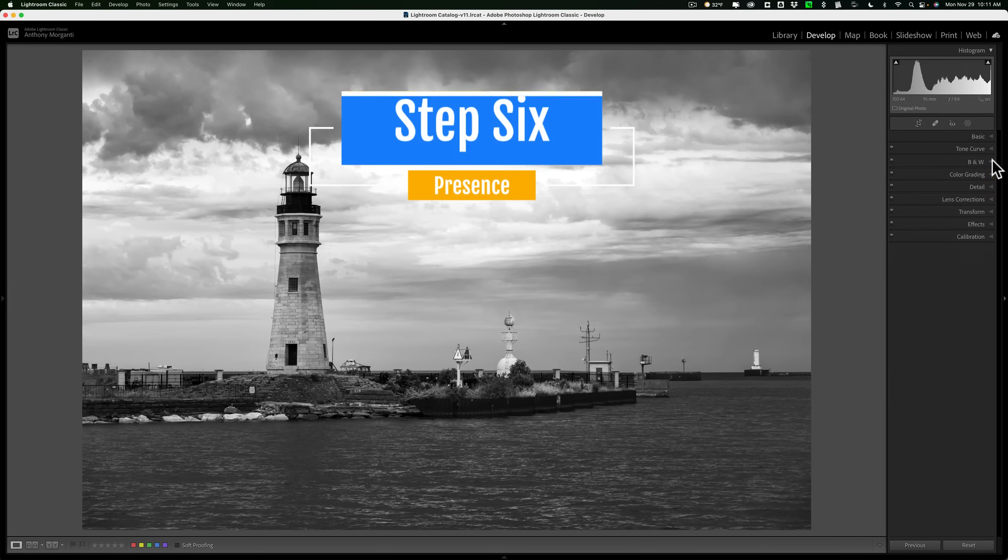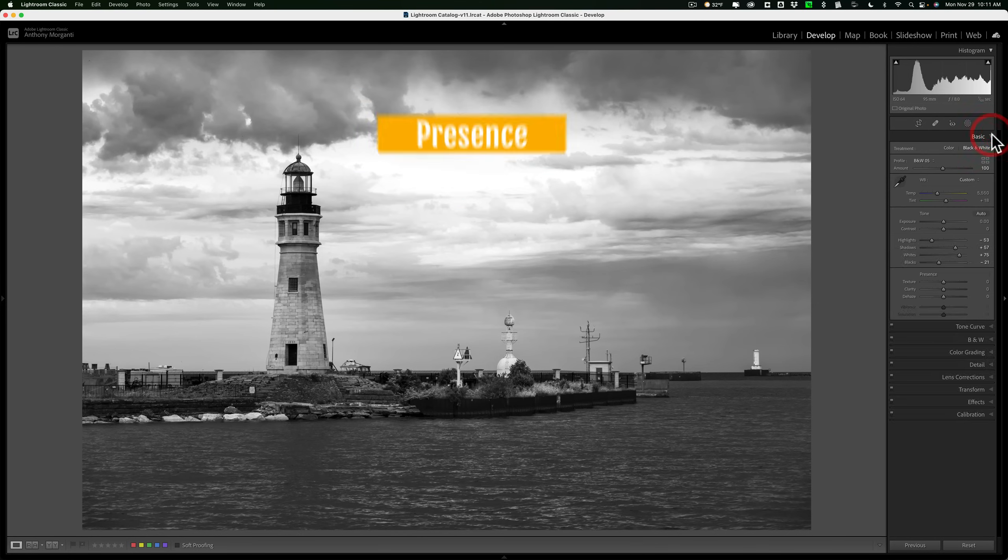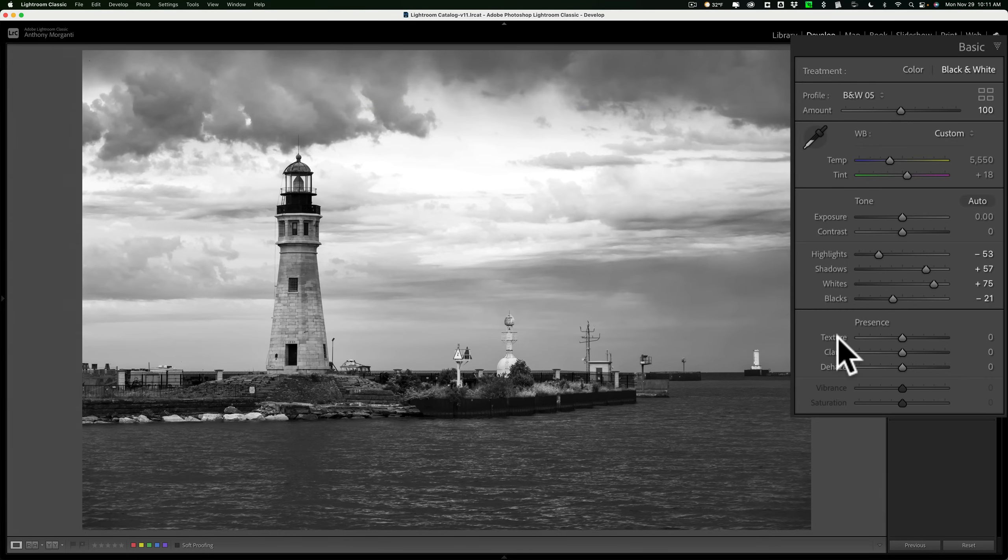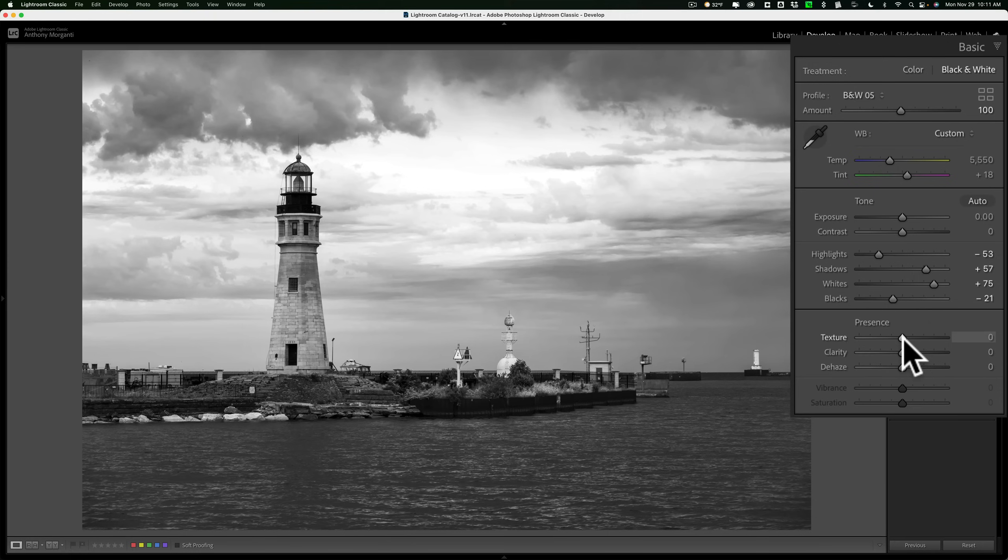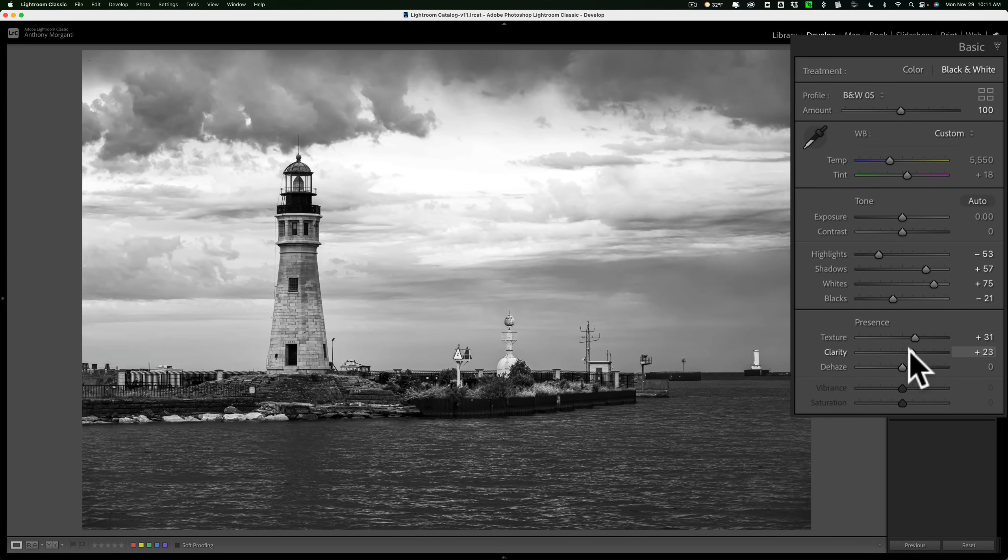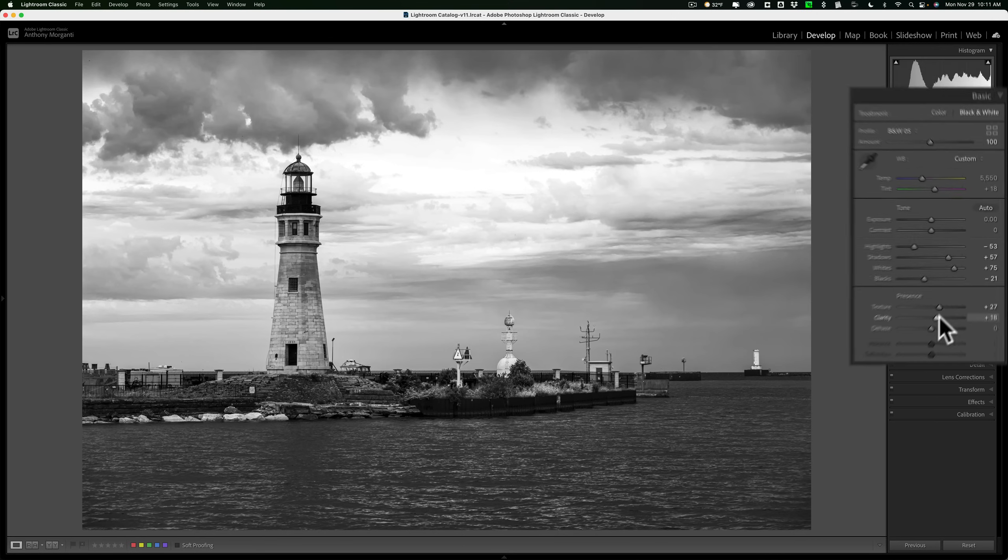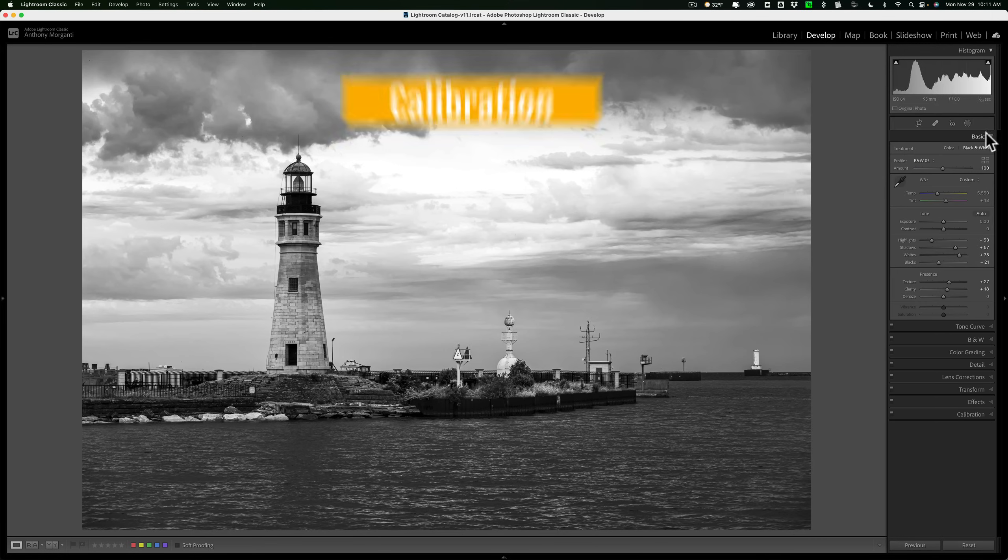Step number six is presence. Up here in the basic tab, there are three sliders for presence: texture, clarity, and dehaze. Do these next. In this case, I'm going to add a little texture and add some clarity as well. All right. That was step number six.